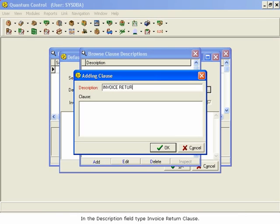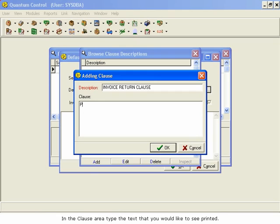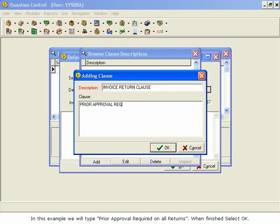In the Clause area, type the text that you would like to see printed. In this example, we will type Prior Approval Required on All Returns. When finished, select OK.